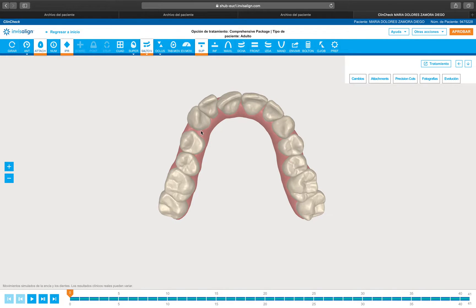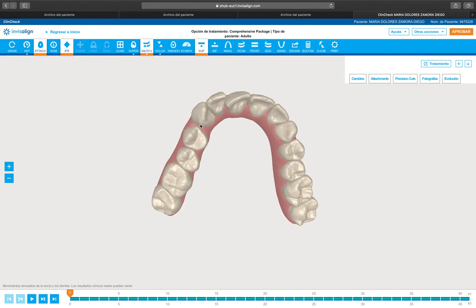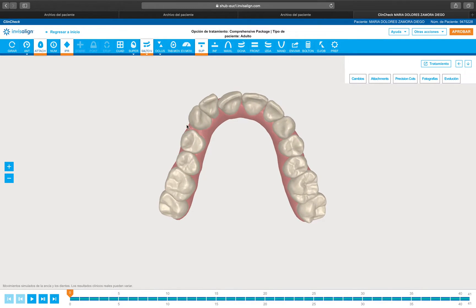When distal out is solved, what I'm going to do is mesial in — and with this mesial in movement is when I'm going to solve the tipping. So don't try to solve the tipping from the beginning because you don't have the space. The idea is: first expand and distal out rotation; when distal out is solved, then mesial in, and in that moment is when we solve the tipping.